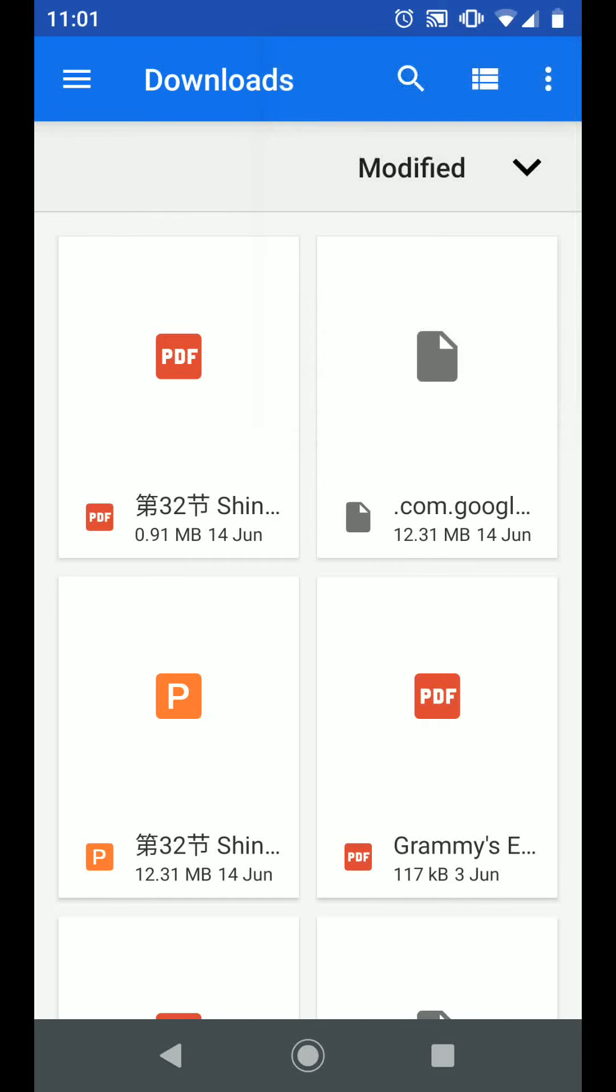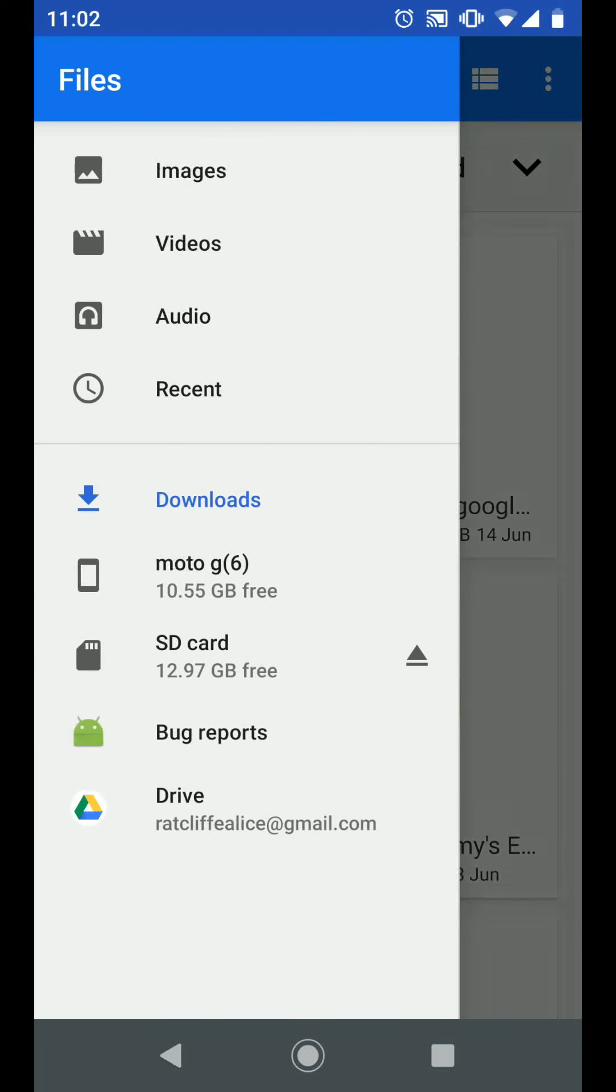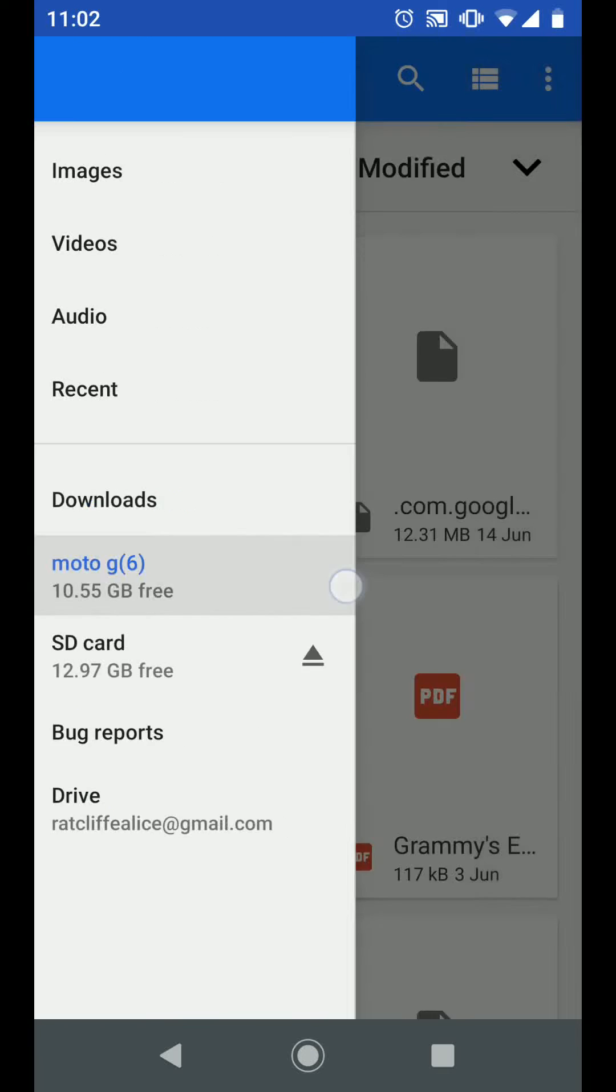Tap on the menu icon on the top left side of the screen and choose your phone. In my case it's Moto G6. This will display all folders saved on your internal memory of your phone.